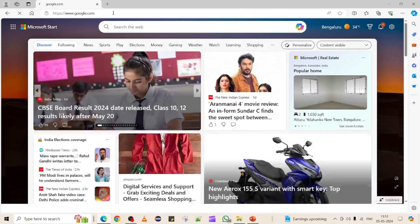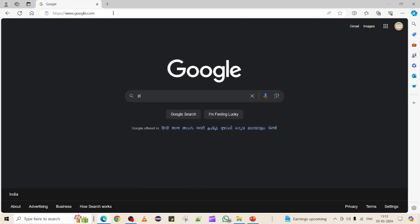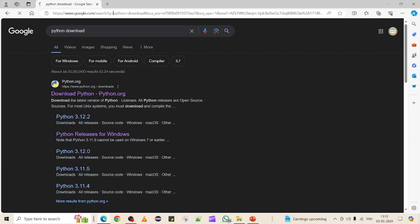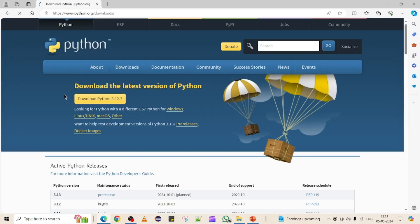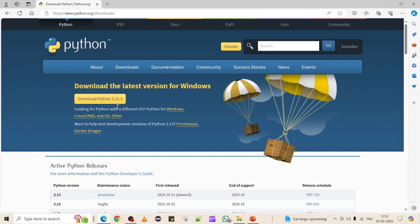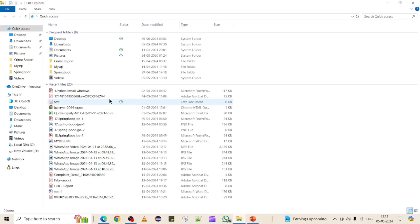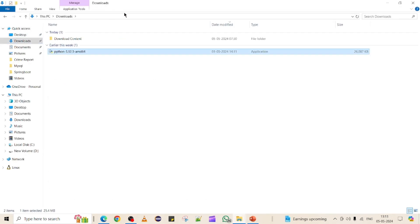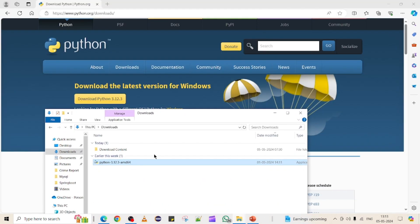The first step is to download Python. You can go to Google and search 'Python download'. You'll get the first link — open that link and go to the download section. You can see the latest version available. At the time of making this video, we can see version 3.12.3, which is compatible with Windows. I have already downloaded this package.